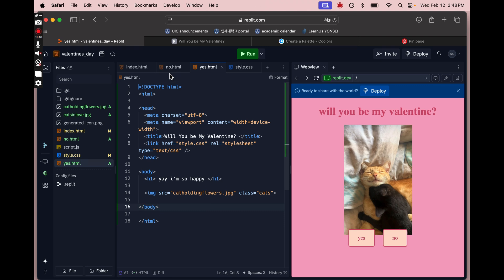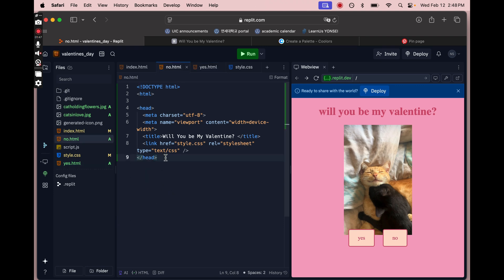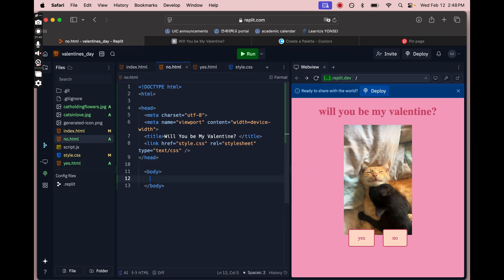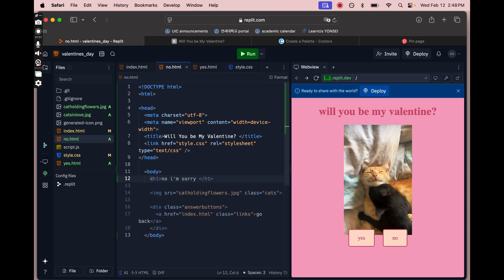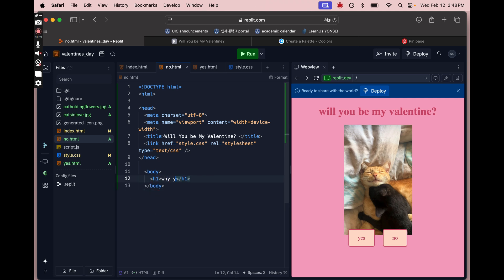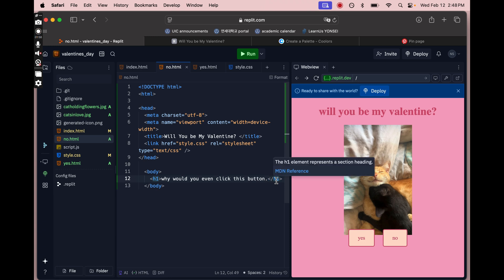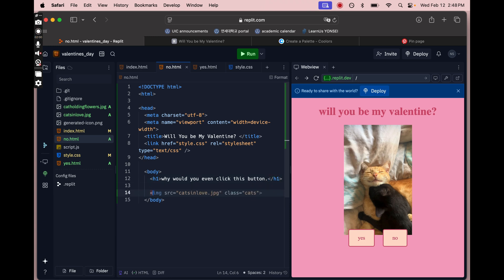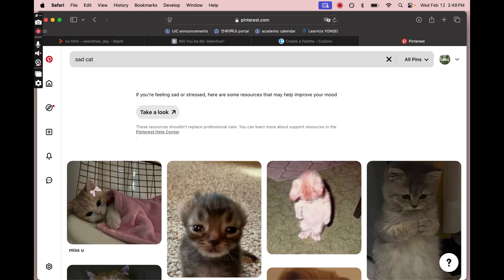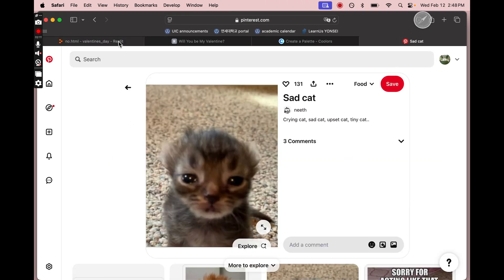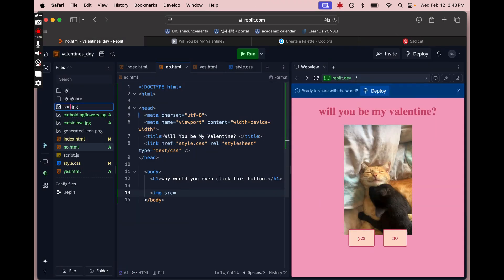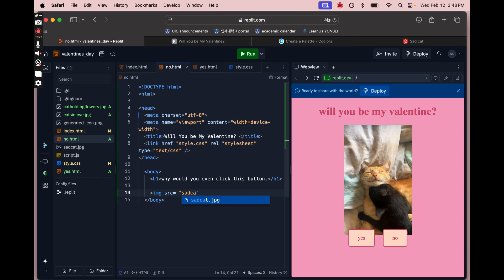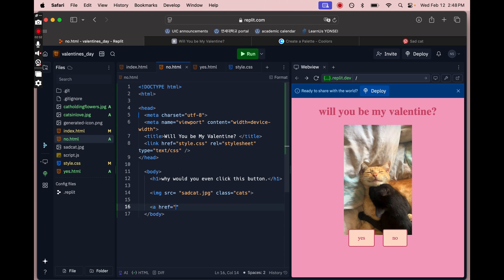Now we'll style the no page. This page has the same structure as index.html — heading and image — but instead of two buttons, it just has one redirecting them back to the main page, because saying no is not an option. I'll finish typing out my heading, find another picture on Pinterest, do the same process of downloading and dragging it into the files, and give it the same class so it's styled the same in terms of width and centering.